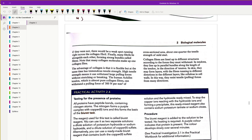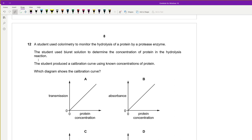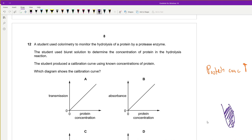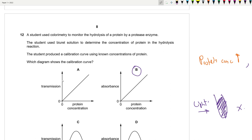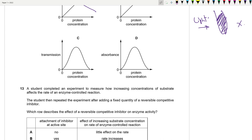The greater the protein concentration, the greater the intensity of the purple colour. In a colorimeter, greater purple intensity means greater absorbance — light cannot pass through easily, so transmittance is low. The calibration curve for absorbance versus protein concentration would increase, while for transmittance it would decrease. So the graph for this question shows increasing absorbance with increasing protein concentration.